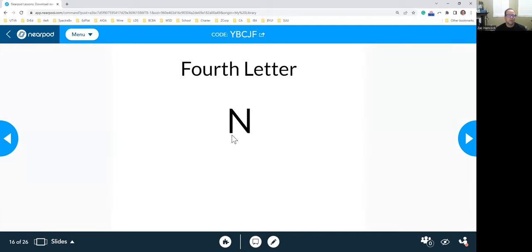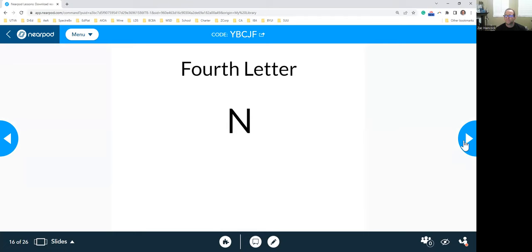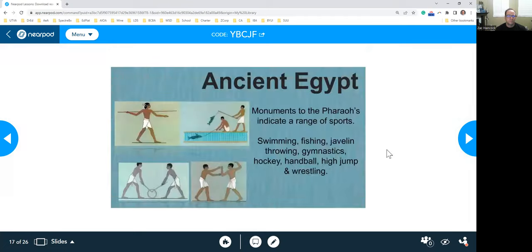Your fourth letter for the word of the week is N. So make sure you write that down.